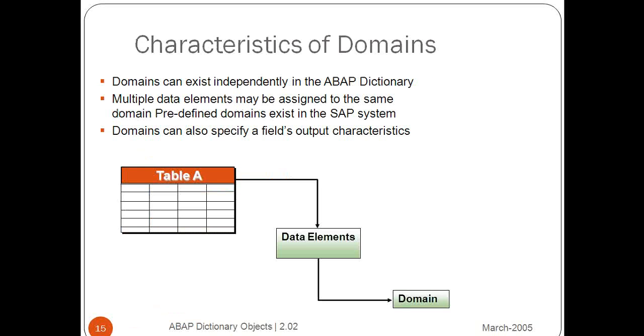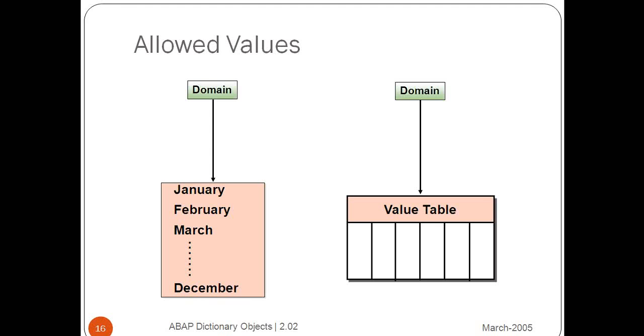Domains have characteristics including how many characters it could have and allowed values.